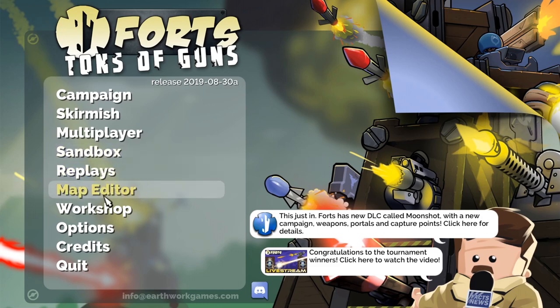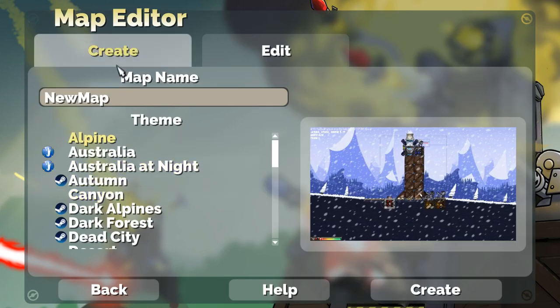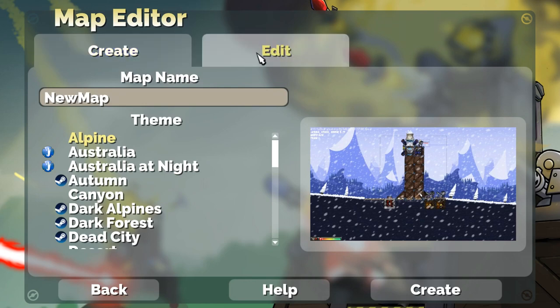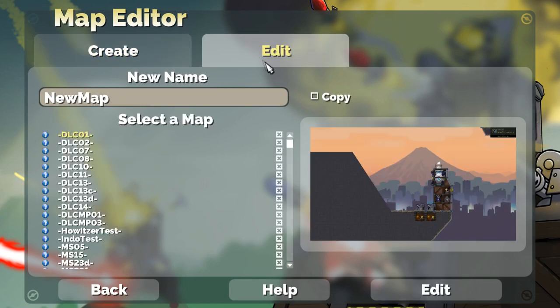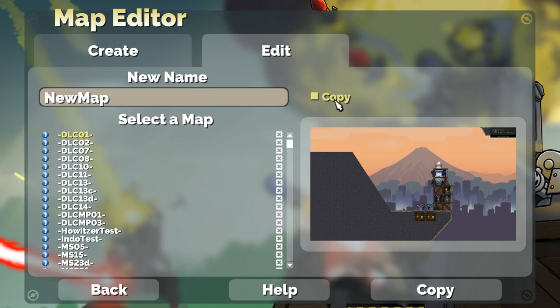So first let's go to the Map Editor and you'll see at the top there are two tabs, Create and Edit. Under the Edit tab you can create a copy of an existing map, if you like.